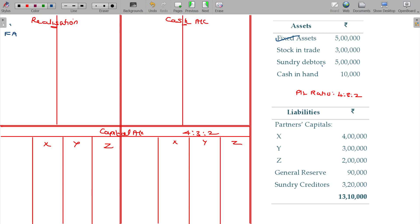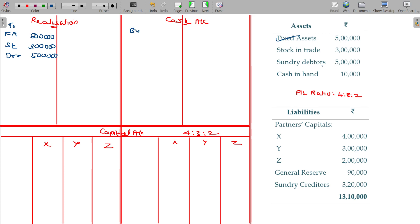Fixed assets value being 5 lakhs, stock 3 lakhs, debtors 5 lakhs. Cash — cash to balance brought down — 10,000.